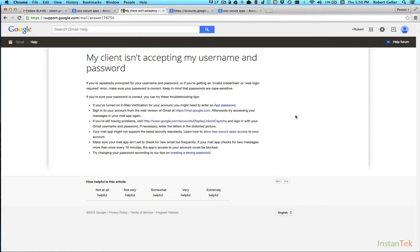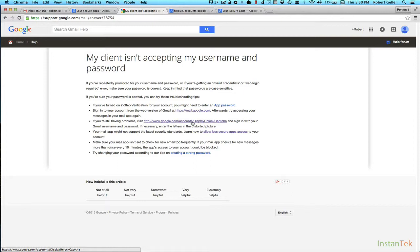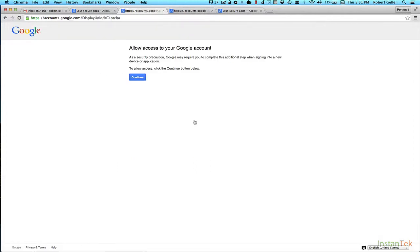Go to this FAQ. So on this FAQ article, you're going to do one of two things, or maybe both, depending. Essentially, you need to either go here to display unlock CAPTCHA. Basically, that makes sure Google knows it's you requesting access via that adding another account. You just click on this link. It'll say, allow access to your Google account. Click continue. It'll either ask you for a login, or if you're already logged in recently, it'll say account access enabled.